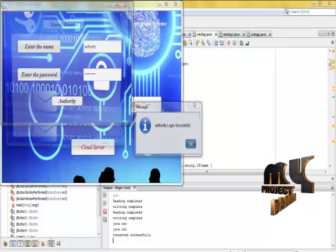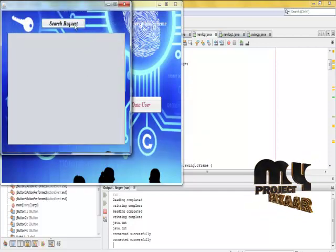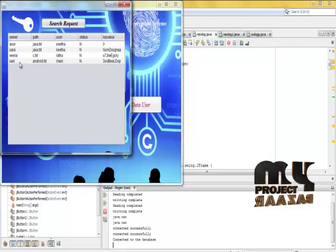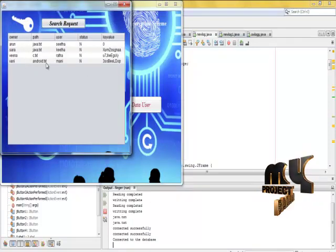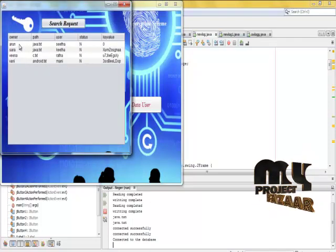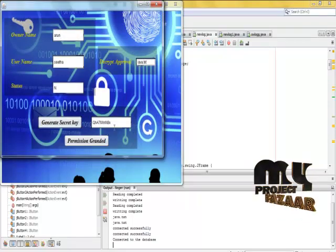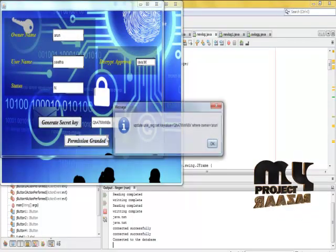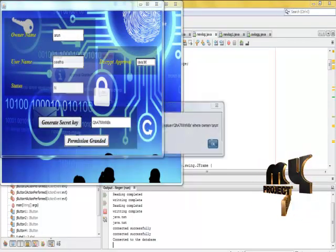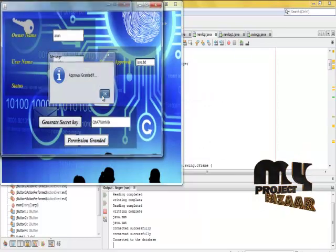Authority login successfully and search the request. Generate secret key, and permission granted successfully.